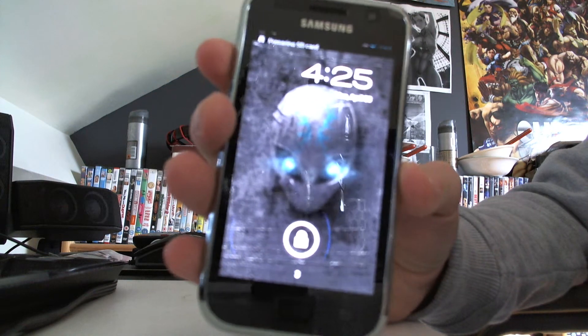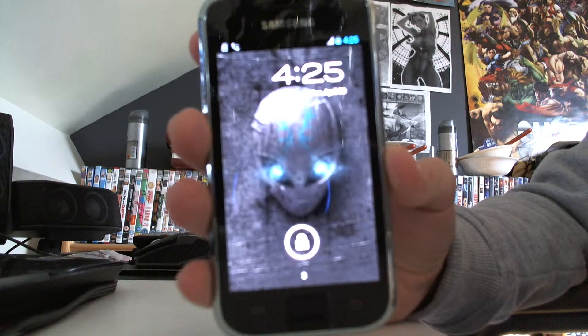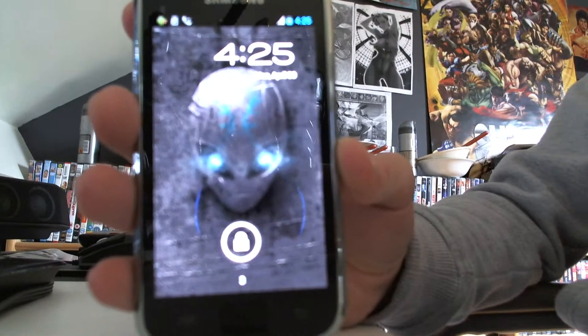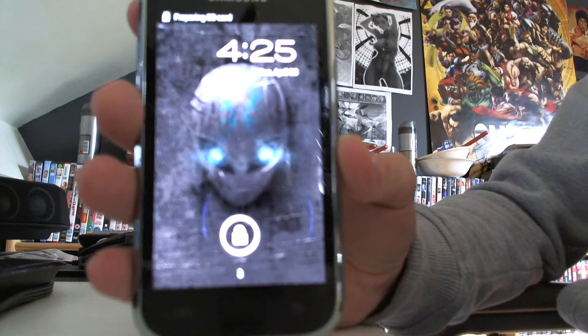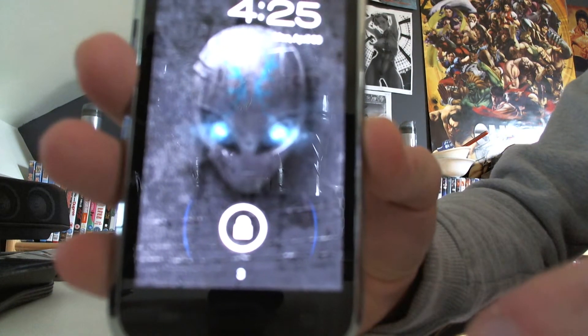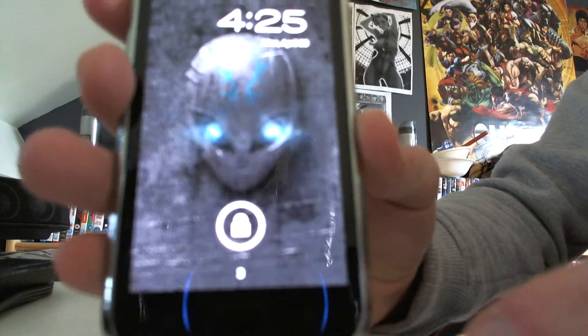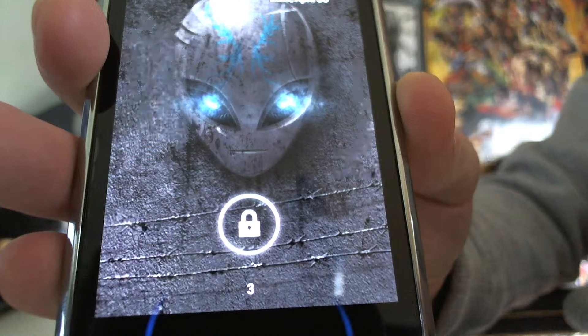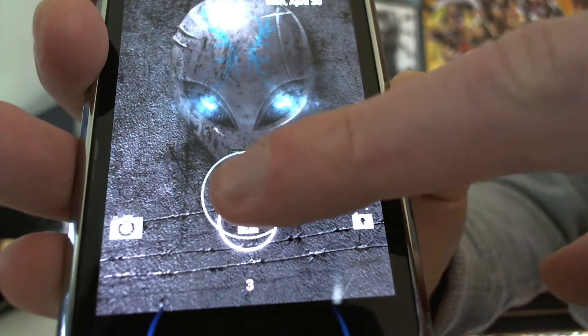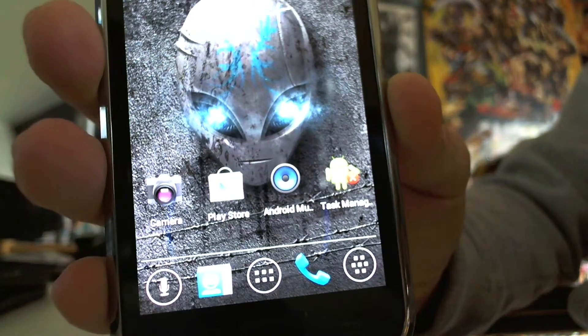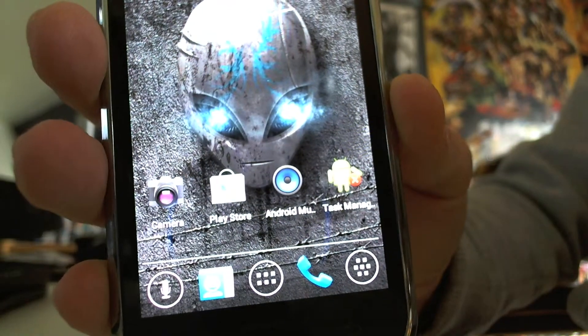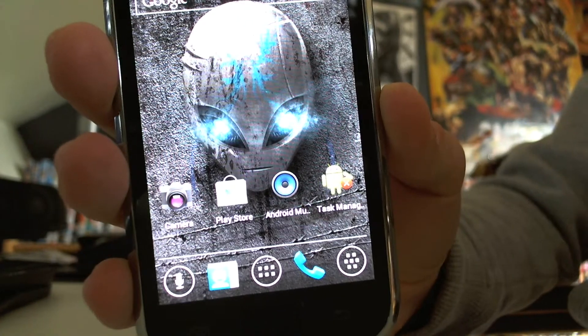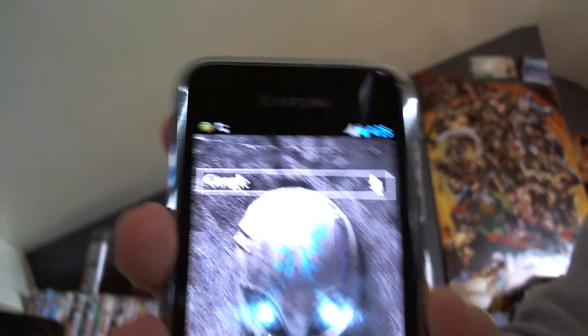As you can see when it first boots up, the lock screen looks like this. Pull it to the side to unlock. I think it's running Ice Cream Sandwich. I'm not really sure. You can see the theme as well.